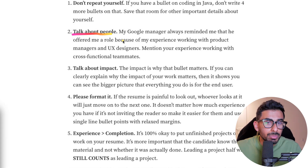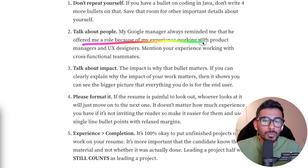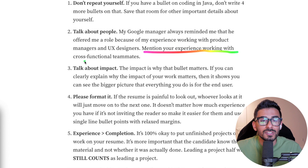Number two: talk about people. His Google manager always reminded him that he was offered the role because of his experience working with product managers and UX designers. Mention your experience working with cross-functional teams. People are hiring you because of your experience working with others. When I hire somebody on my team, I need to know not only that you're good at your craft, but also that you're good at working with other members. Software developers who live in a cave and never communicate cause massive friction and bottlenecks — other people end up duplicating their work. So on your resume, show that you've communicated and collaborated with others.